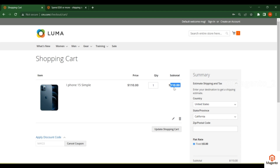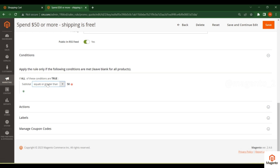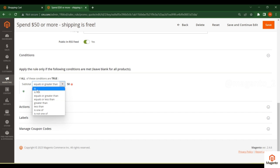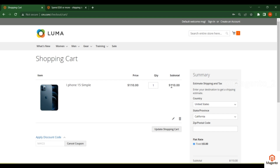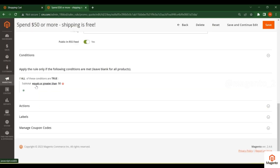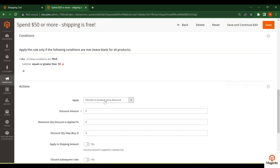In the Conditions tab, set subtotal equals or greater than 50. That means if the subtotal is $50 or more, the customer will get free shipping. You can click on the condition to change it — for example, choosing 'equals or greater than' so that customers spending exactly $50 or more qualify for free shipping.